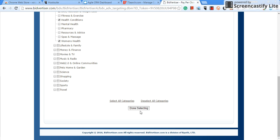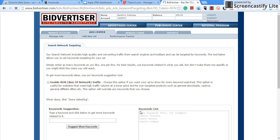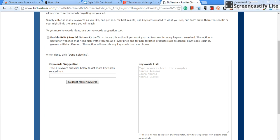Once you select your categories and your subcategories, you go to done selecting, click on that. Now it's going to ask you to put in some keywords. Now I'm not going to create an actual campaign because I already have the Diabetes Destroyer campaign running, but just for the sake of teaching and showing, I'm just going to do this really quick.